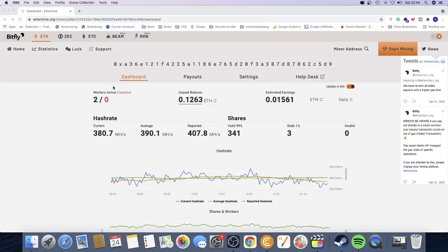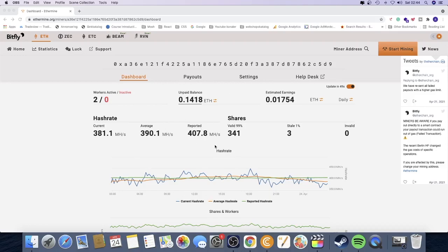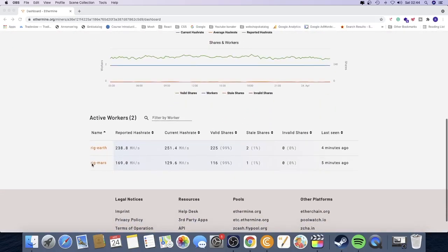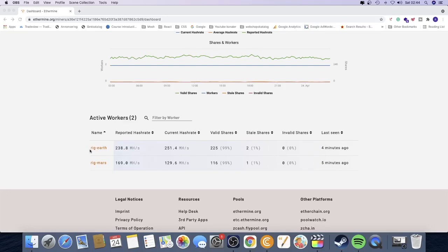So I'm using ethermine.org to mine Ethereum. This is my dashboard where I can see my stats and everything, my earnings and my rigs, how much megahertz per second I get.